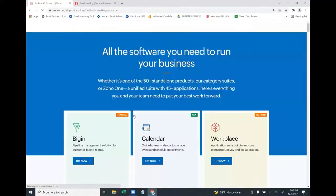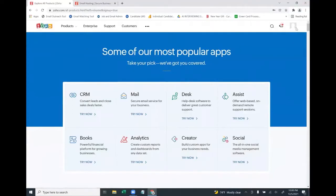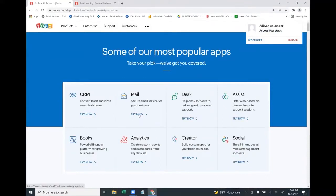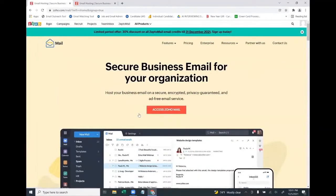This will create your Zoho account — not your Zoho email ID yet. Once the account is created, you need to create your email ID. Click on the Mail icon, then click on 'Access Zoho Mail'.